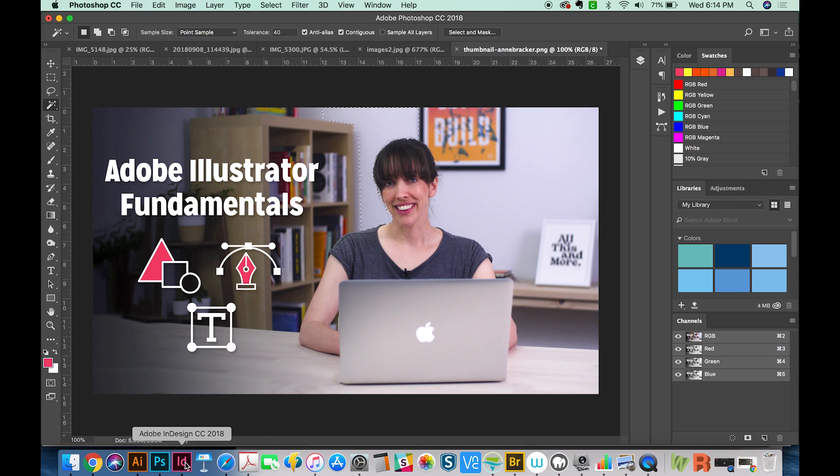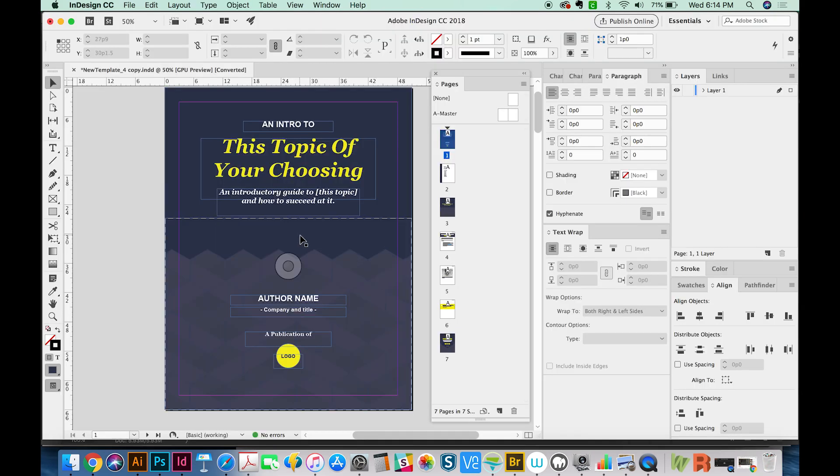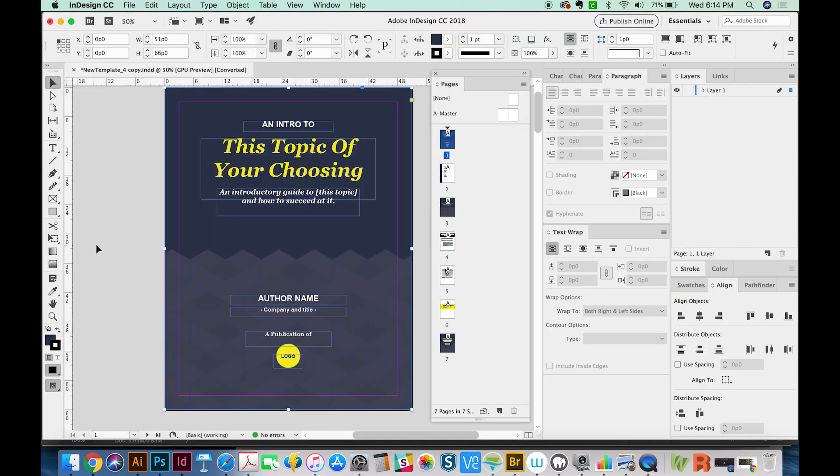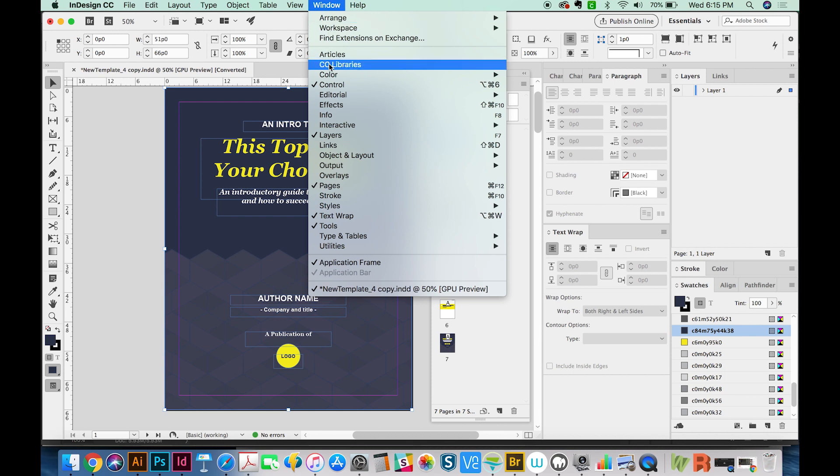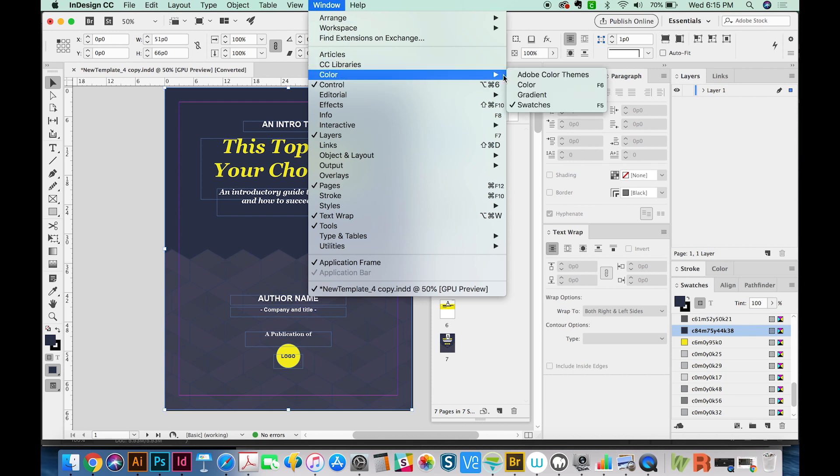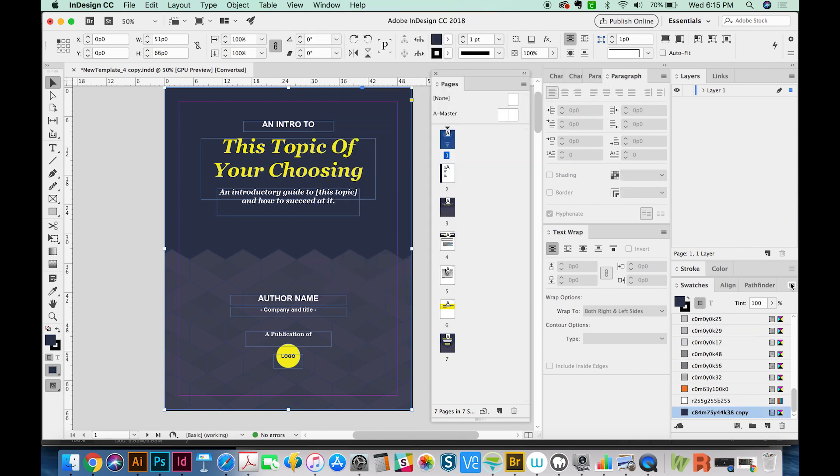Now moving on to InDesign. I've got an ebook open right now, and I'm just going to click on this background color. In InDesign, you will also go into your swatches palette. If that's not open, you can go to Window Color and then Swatches and open it there.